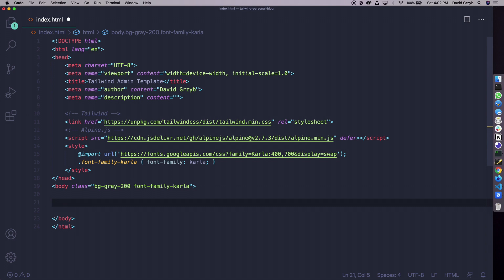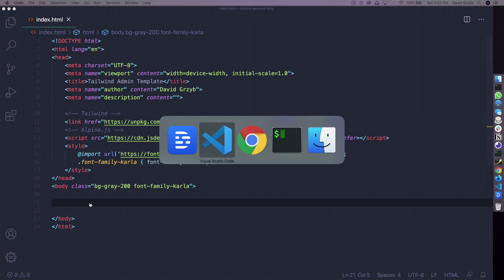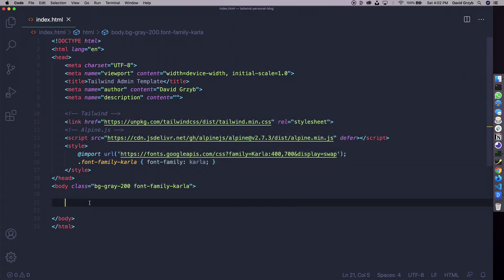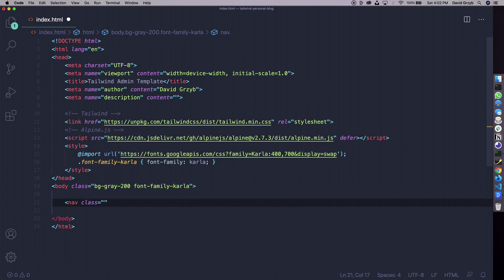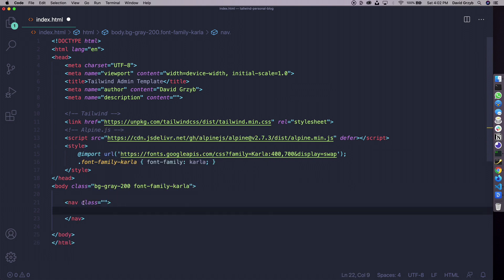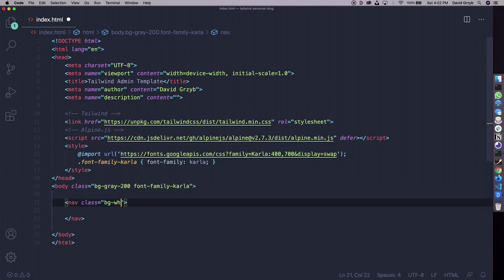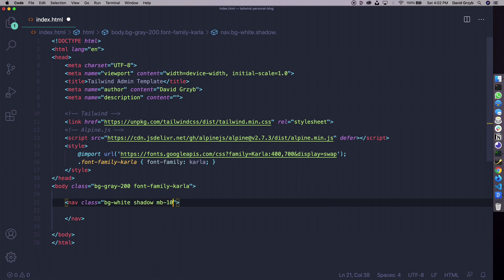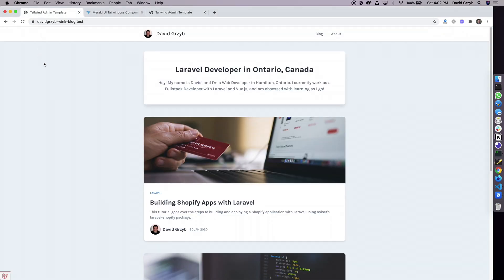To start, we have a body set up — the background is gray and it uses that font. The page is empty. The first thing we have to do is create a nav element and give it a class. We're going to give it a background of white, a shadow, and a margin bottom of 10. In the final version it's full width white and it's got a margin bottom of 10 that separates it from the next element.